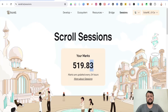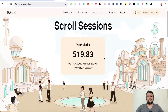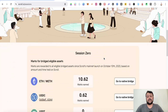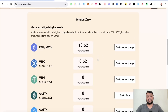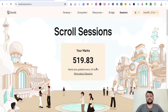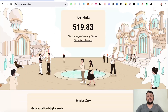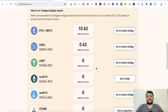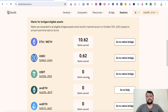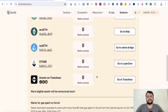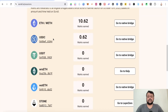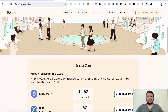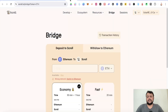I currently have around 520 Marks. To earn Marks, you need to bridge eligible assets to the Scroll network. Scroll has made a smart move to bring liquidity to their network, though this does cost money — Scroll airdrop farming is not free. I'll walk through each eligible asset one by one and also show how to earn additional points.